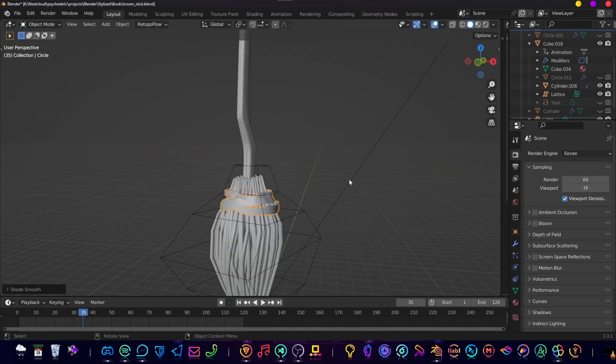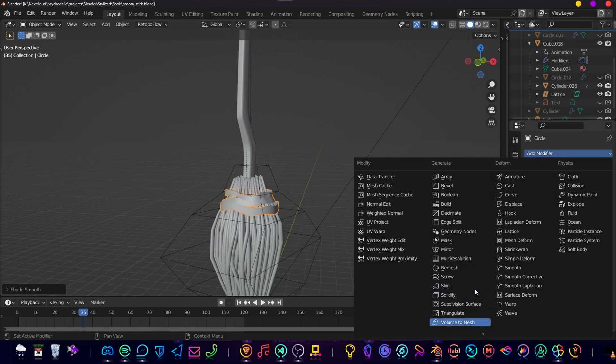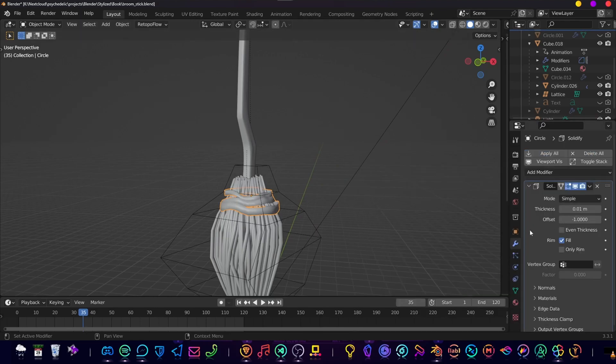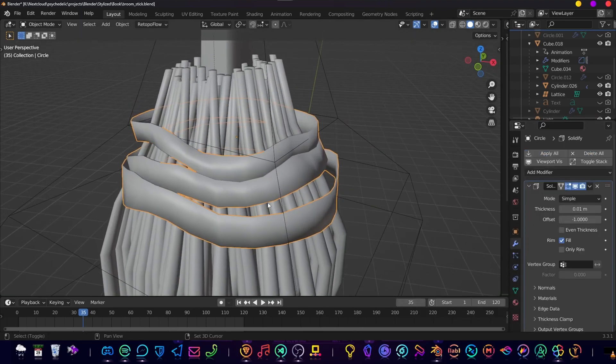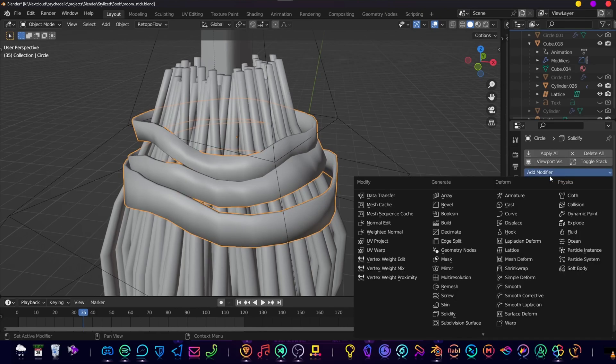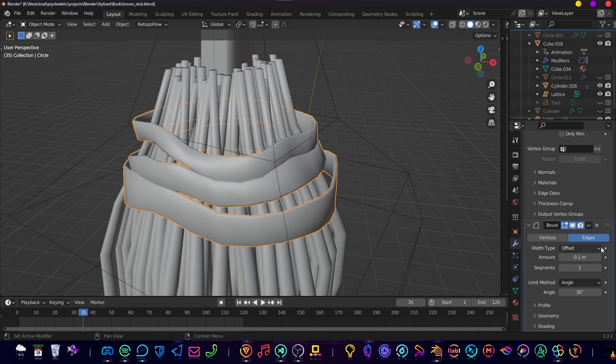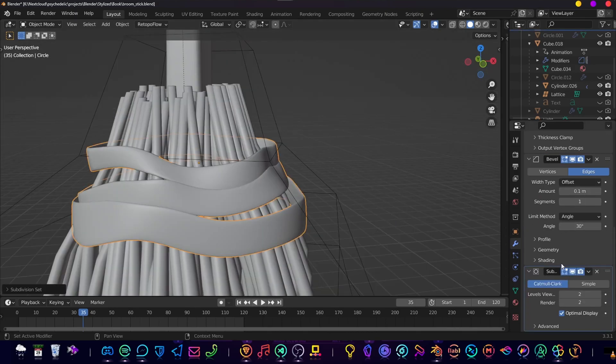Shade smooth. Then let's add a solidifier modifier, add some depth, maybe give it a bevel modifier as well, and then we can add a subdivision surface.